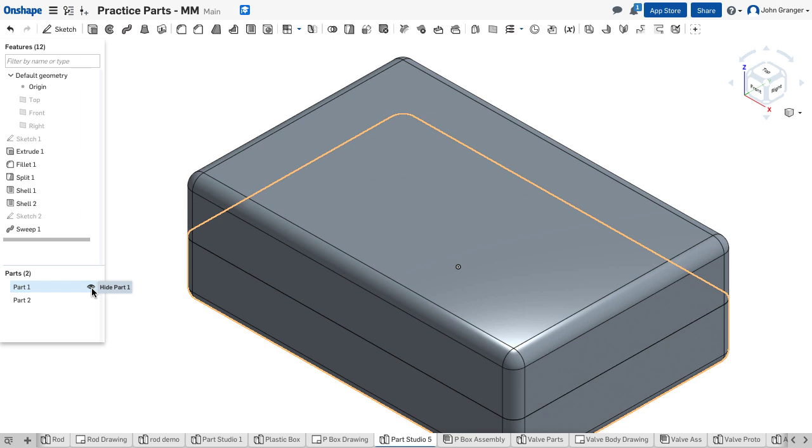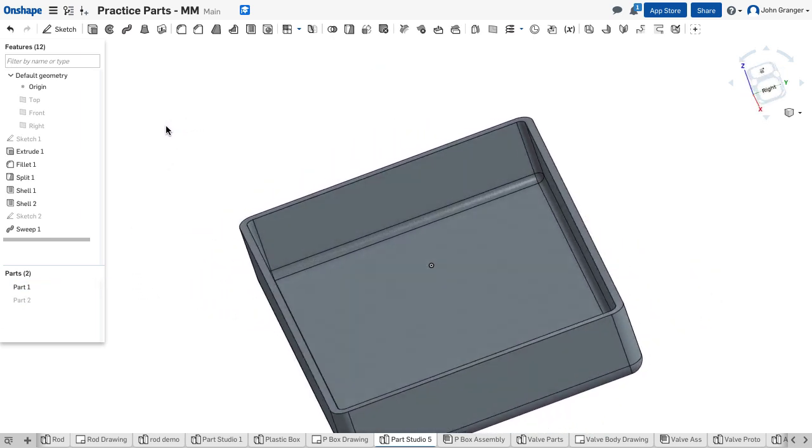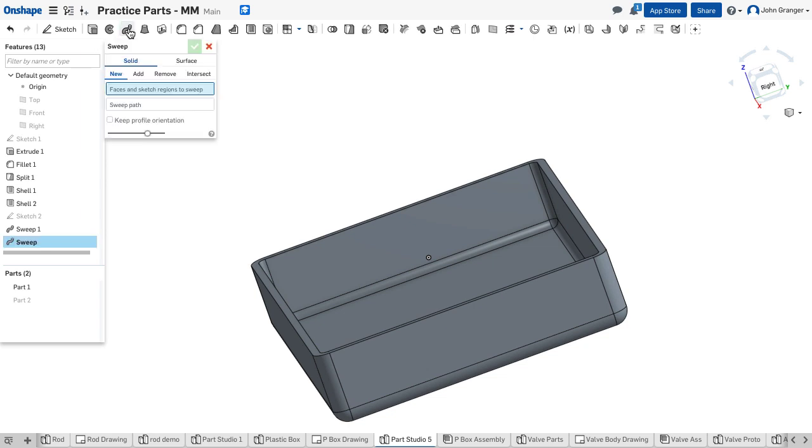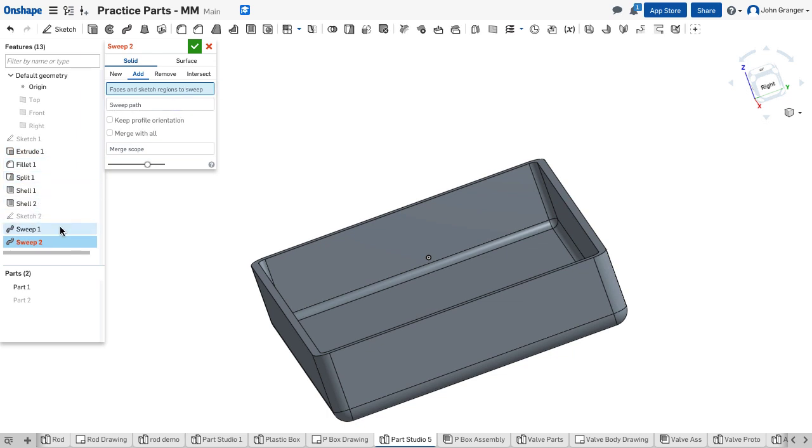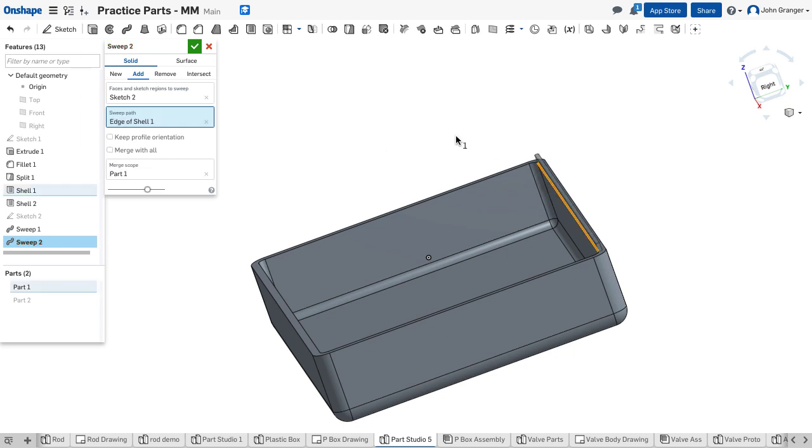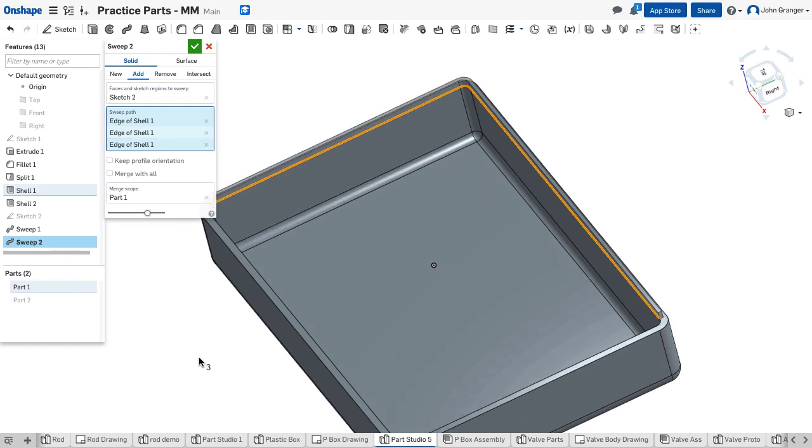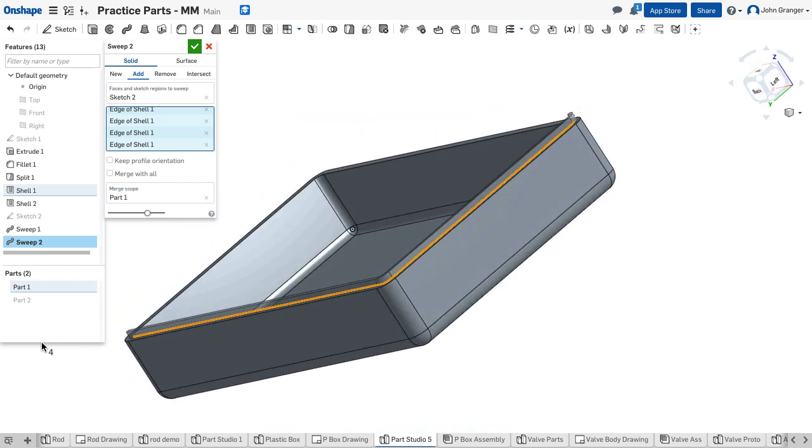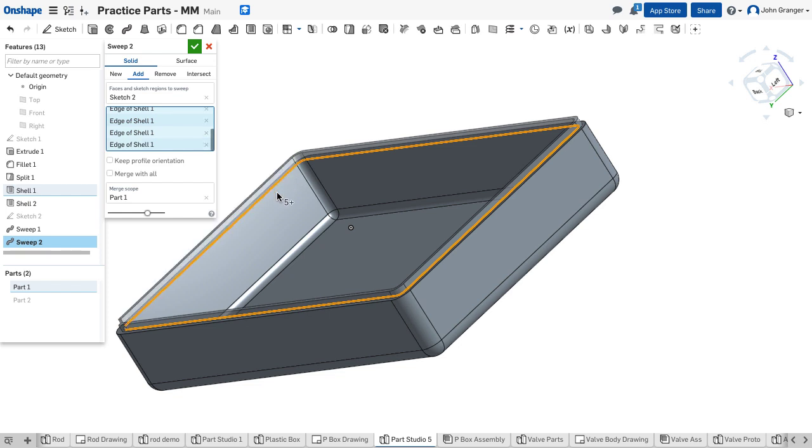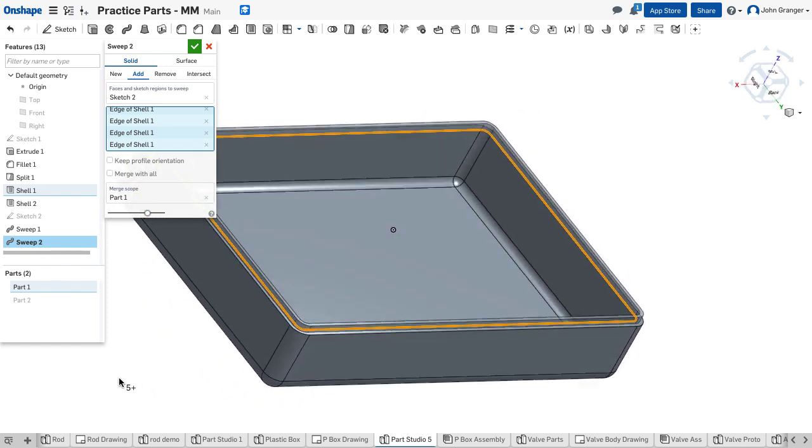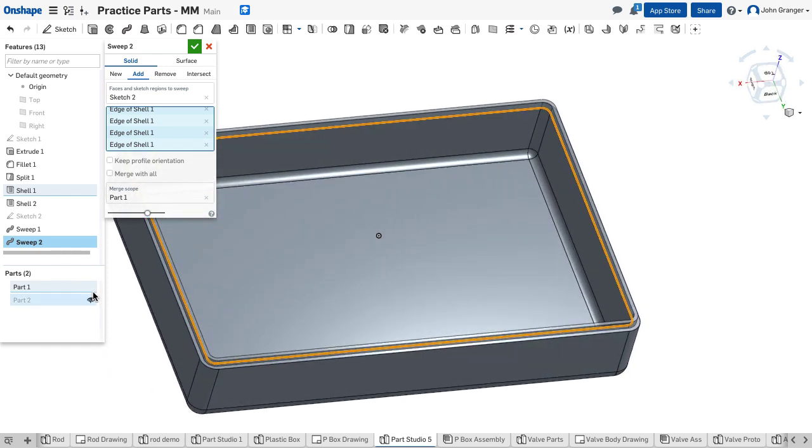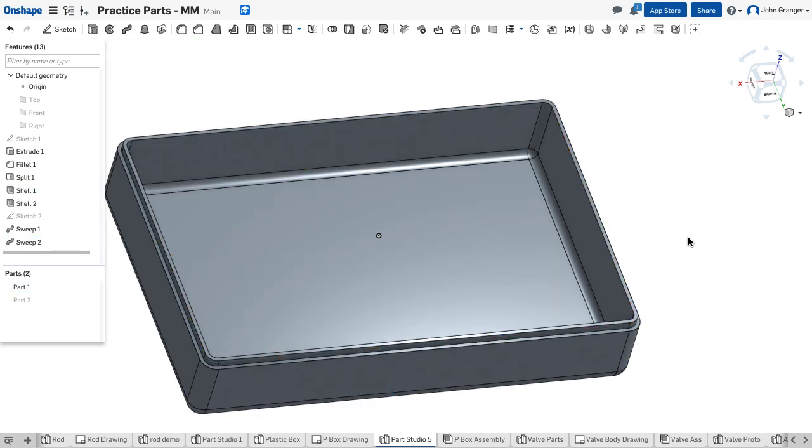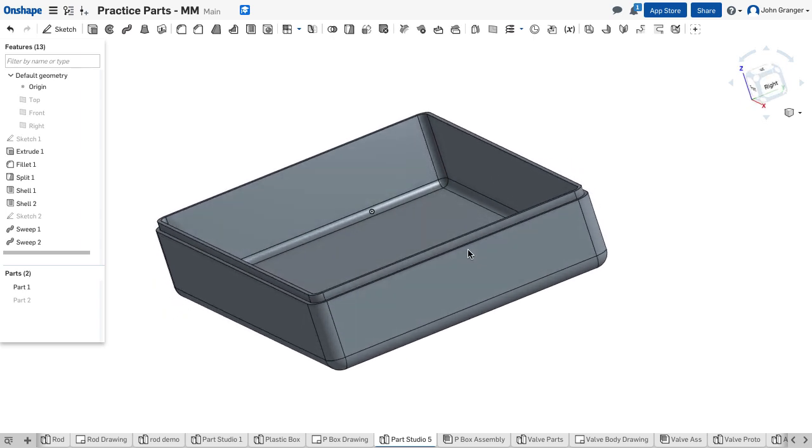Now I'm going to turn this view off, so I'm looking at the bottom. In this, I'm going to also use a sweep, and in this case I want to add material. For my region, I'm going to choose sketch 2 again, only this time we're going to be adding material. We'll choose the sweep path again along the inside edge of the box. You can see that I'm adding this material along this path. This is going to merge with part one. I've added that material to make the lap.